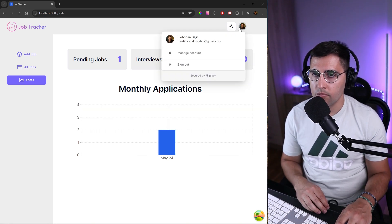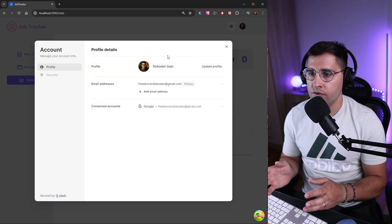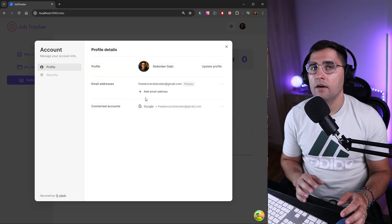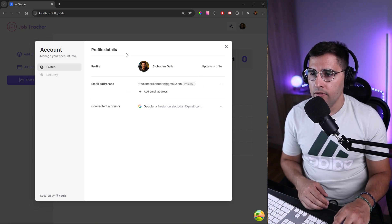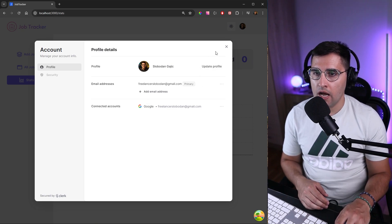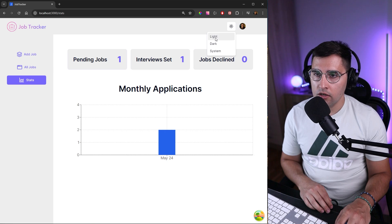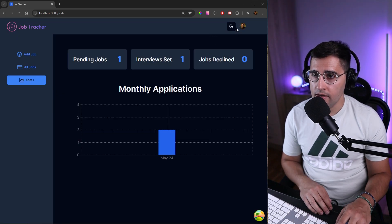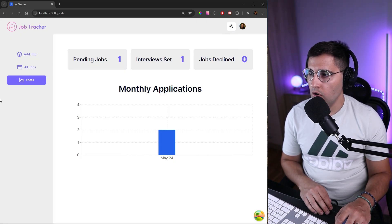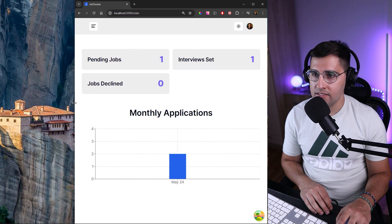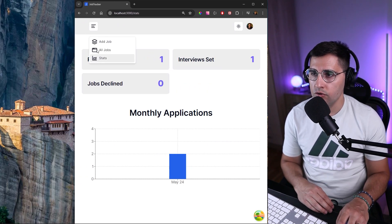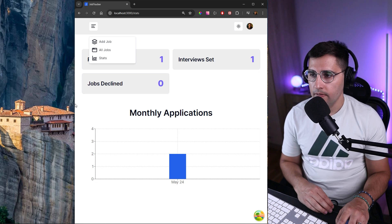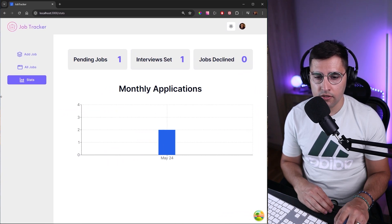Apart from that, we can also manage our account. If we click on our profile image, we get redirected to this new page which is being managed using clerk. You can add different email addresses, update your profile and whatnot. We can also toggle the theme using ChatCN like this. We can also optimize this for mobile devices. As you can see, if you shrink it down, you can use this menu to access these pages. This is all for this application.